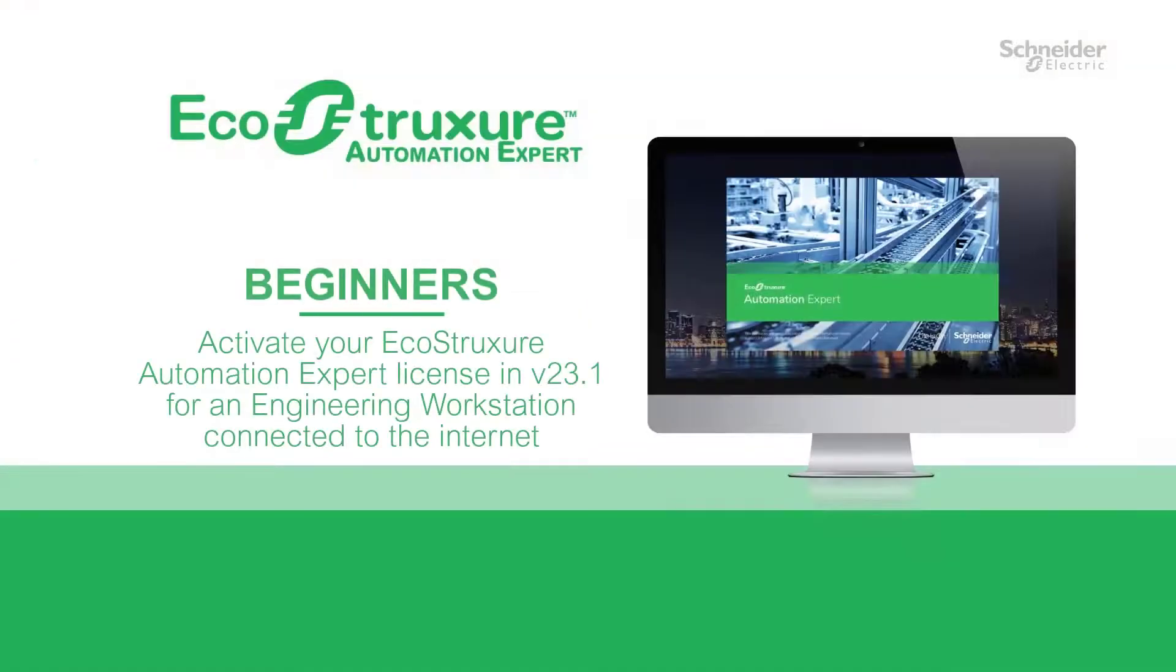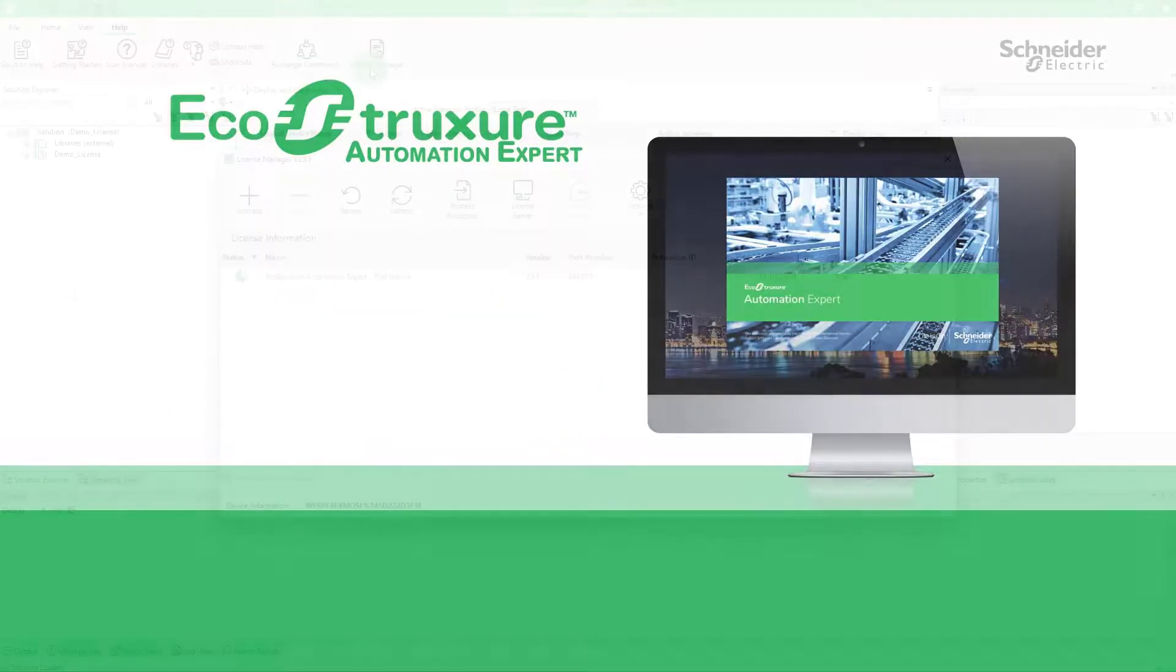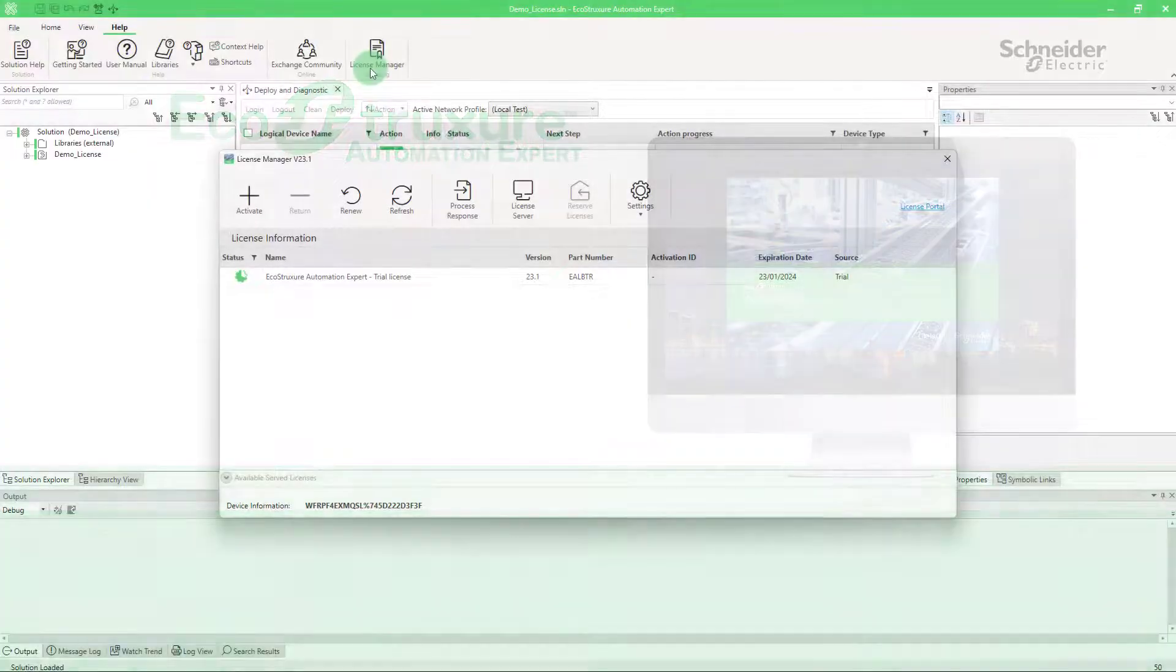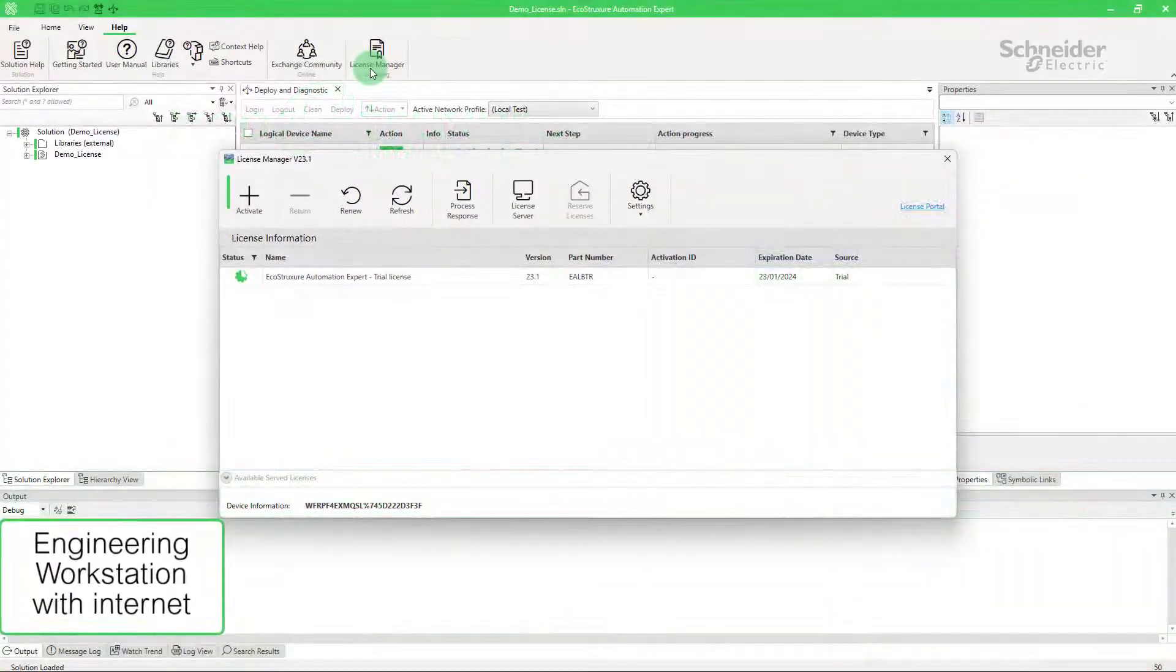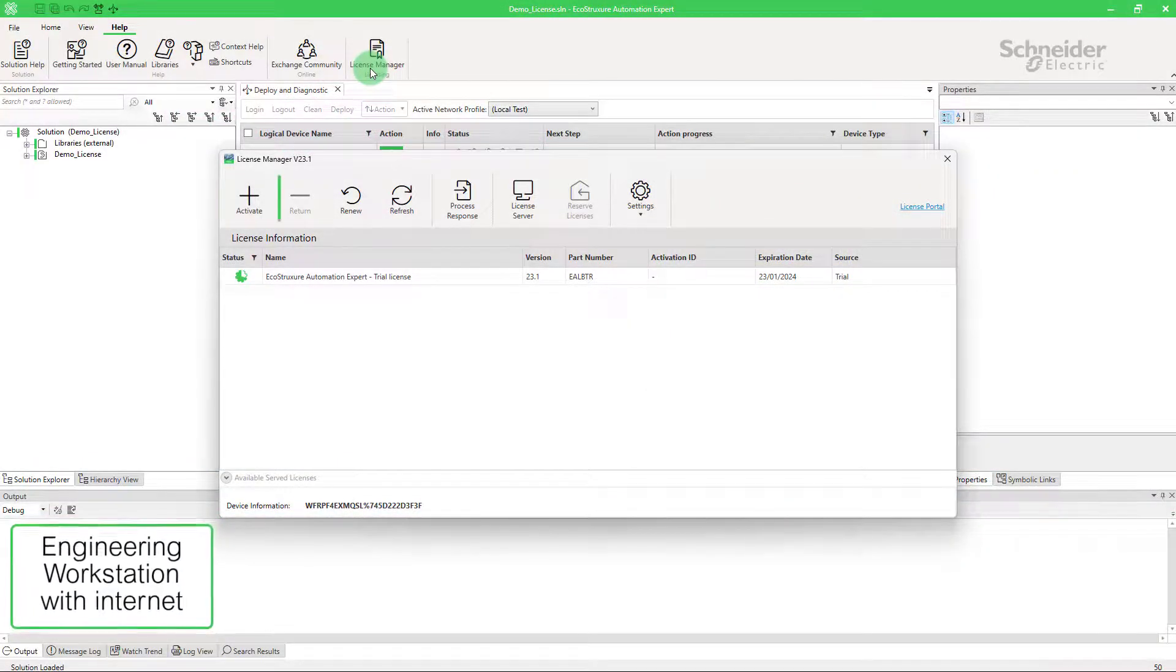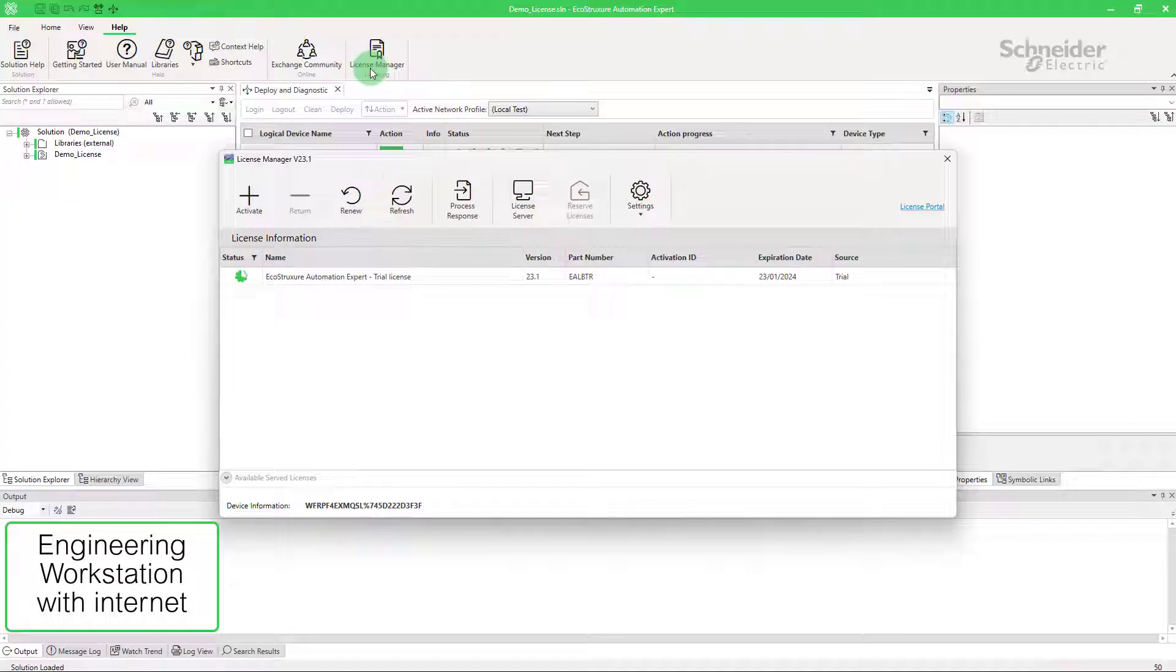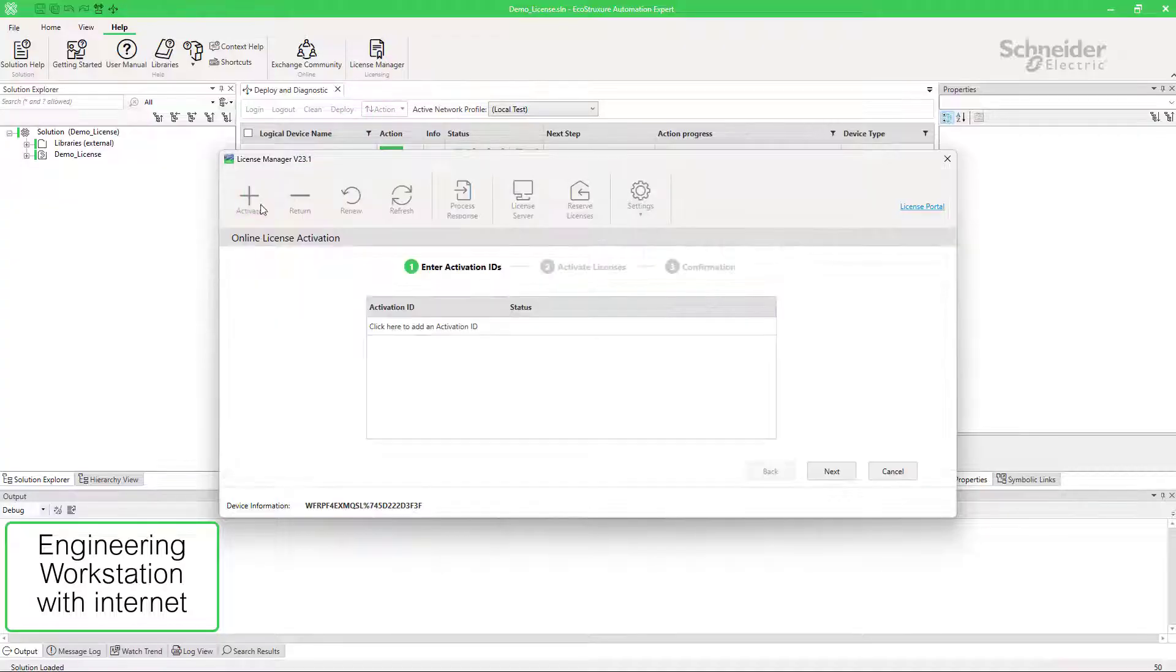Now, let's see how to activate licenses in EcoStruxure Automation Expert version 23.1 and above for an engineering workstation that is connected to the internet. The license manager allows to activate or return your engineering license plus the optional add-on licenses at the same time. Click on Activate and enter now your activation IDs.